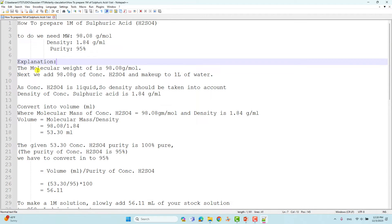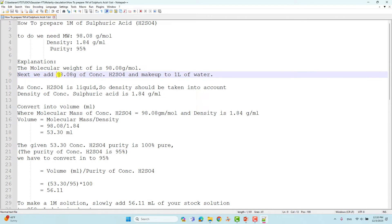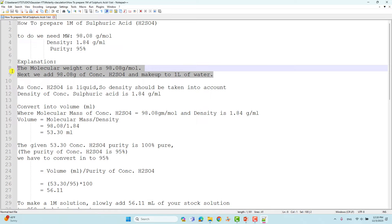The molecular weight of sulfuric acid is 98.08 grams per mole. To make a 1M solution, we need to add 98.08 grams of concentrated sulfuric acid and make up one liter of water — that means one molarity of the solution. However, concentrated sulfuric acid is a liquid, so density must be taken into account.